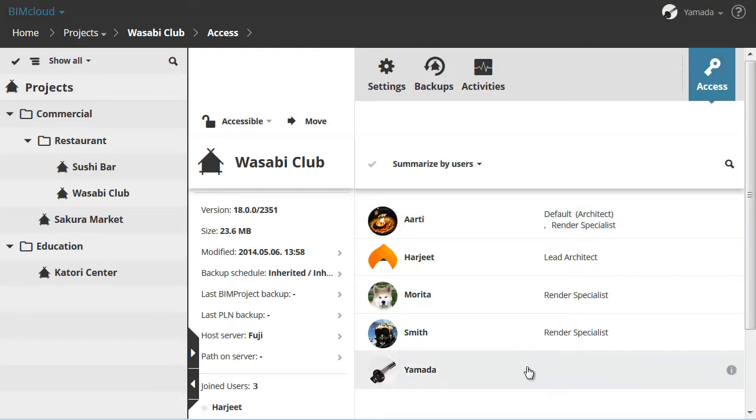Yamada is listed in the last row. He was not displayed in the Compact view. This is because Yamada is the Server Administrator and has access to all projects automatically.